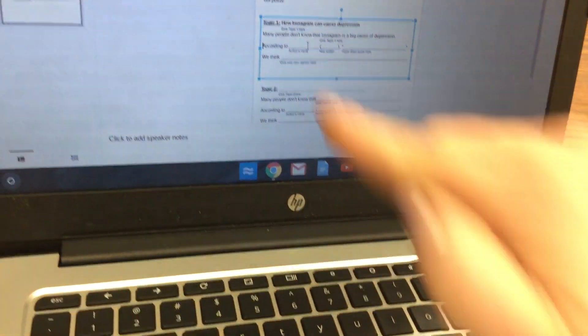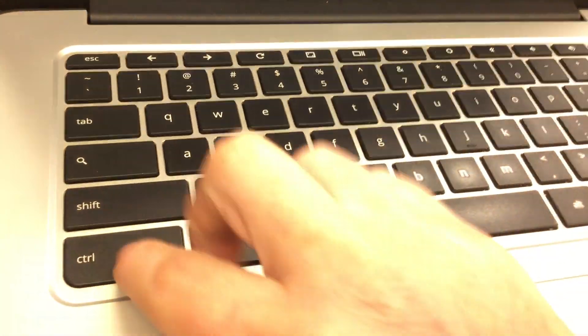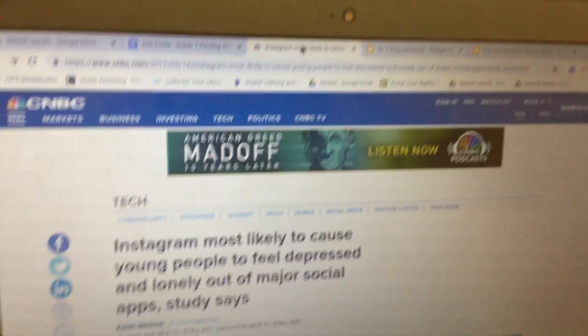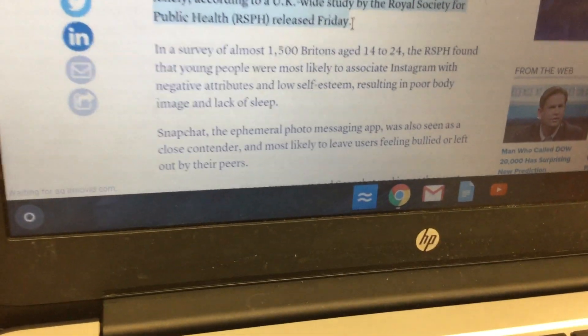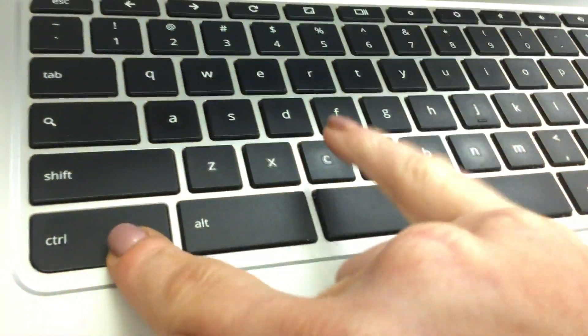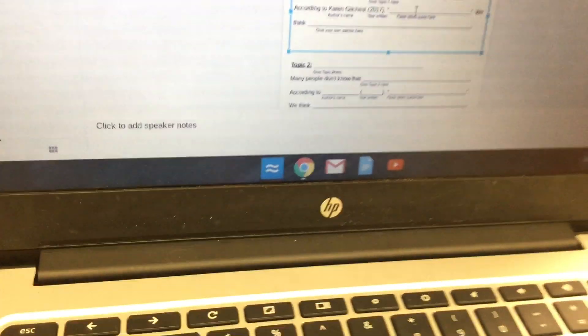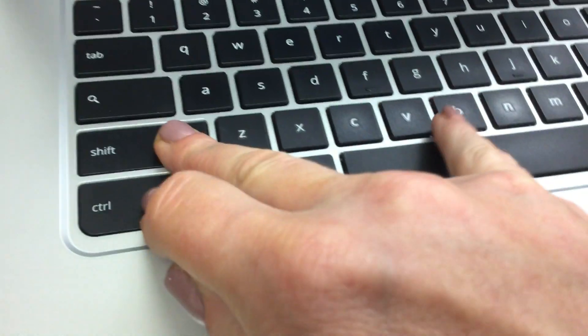Hit Ctrl+C on your keyboard, then click back over to the blog template and double-click where it says 'Author's Name.' Hit Ctrl+Shift+V on your keyboard. Then double-click where it says 'Year Written' and type in 2017. To find a quote, click back over to the article and click and drag to highlight a sentence from the article, then hit Ctrl+C.